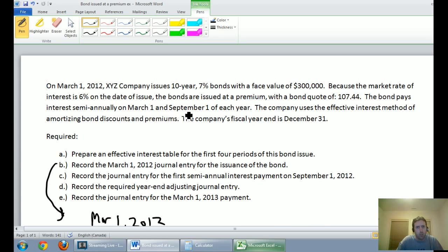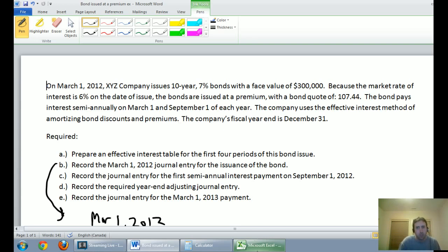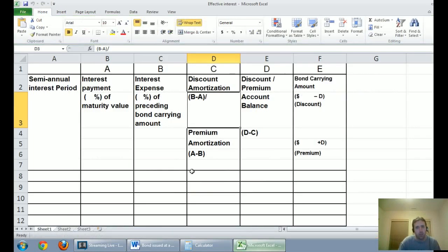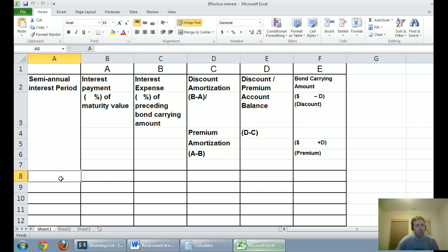The bond pays interest semi-annually on March 1st and September 1st of each year. The company uses the effective interest method of amortizing bond discounts and premiums. Just to reiterate from the last video: if you're doing straight-line, this probably isn't the video for you. We're looking at the effective interest rate method — that's what GAAP and IFRS say companies are supposed to be using. The company's fiscal year end is December 31st.